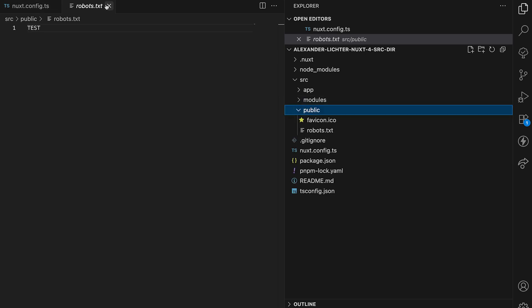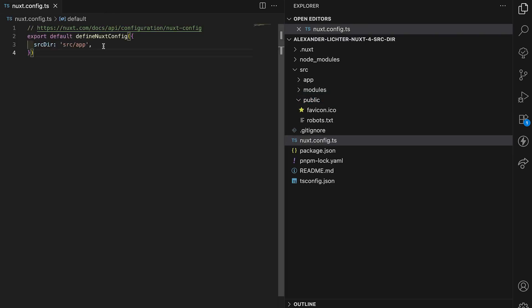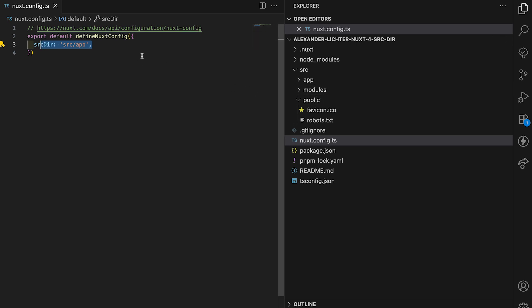We need a bit more configuration because now we set the source directory, but as public and modules and other folders are top level now, we need to set them too.